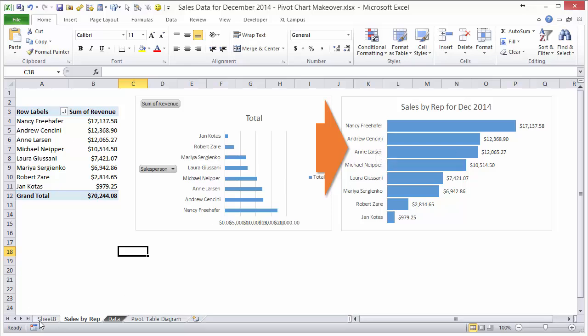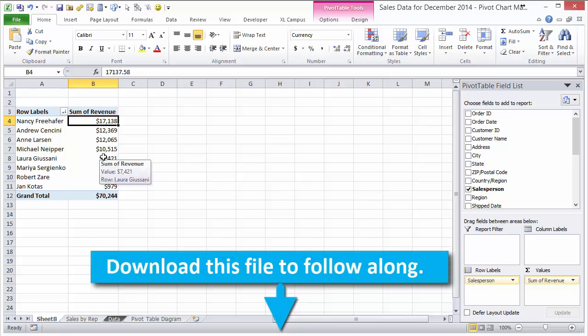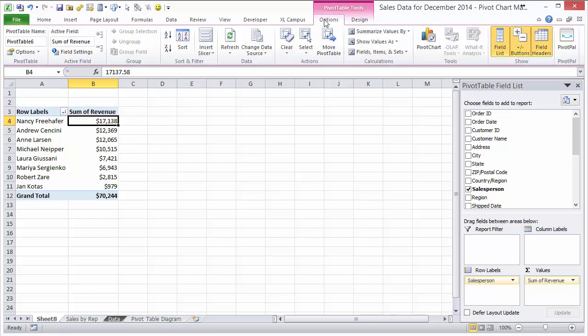So on this sheet here I have the pivot table that we created in that video, and now I want to add a bar chart for this pivot table. I'm going to go up to the options tab on the ribbon. You want to make sure you have any cells selected within the pivot table. These tabs will appear up here.